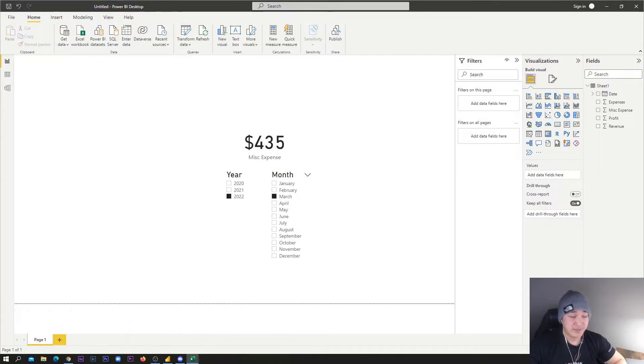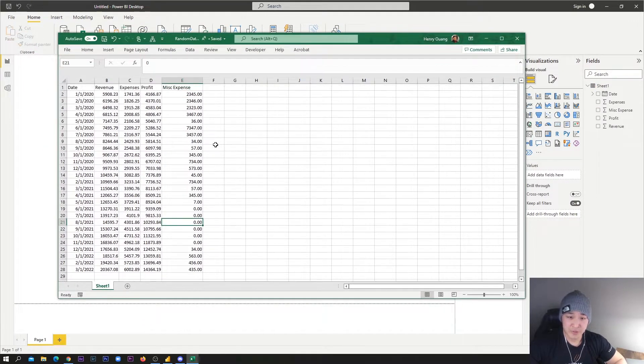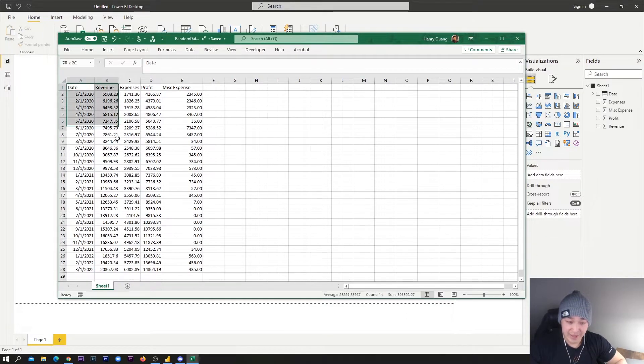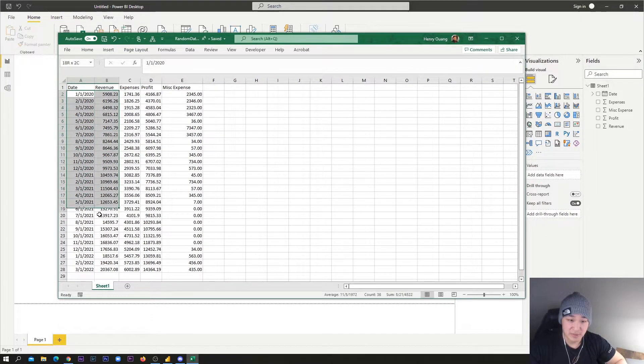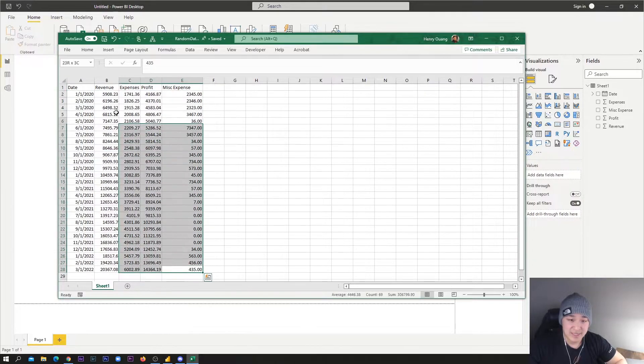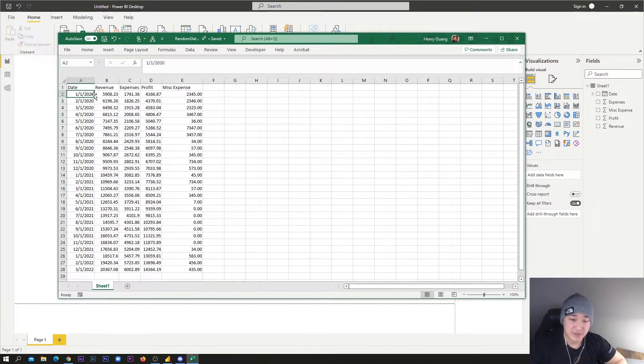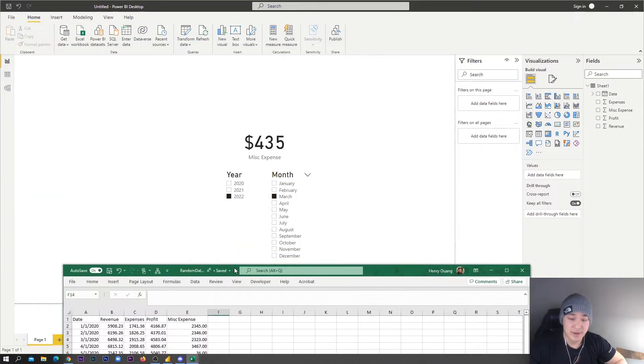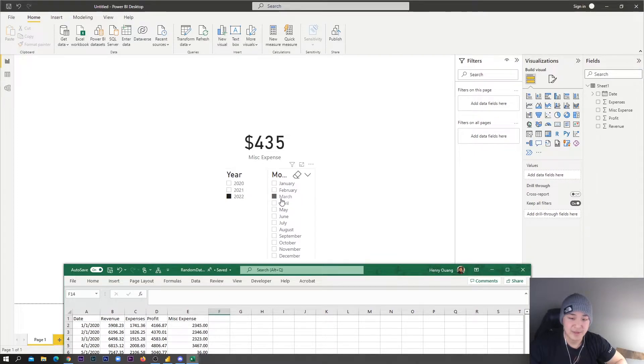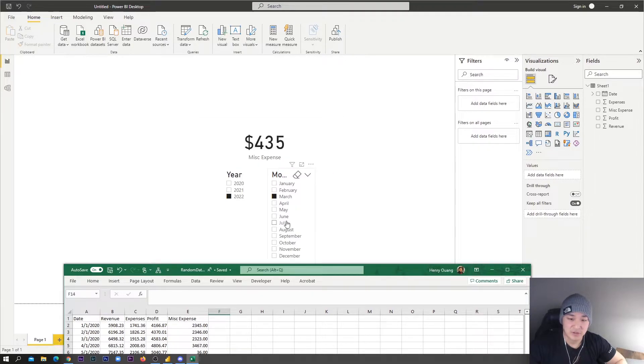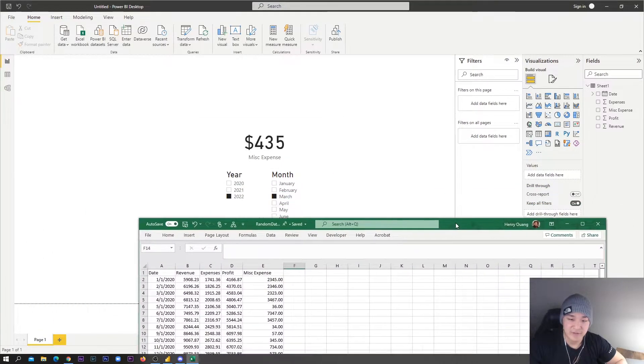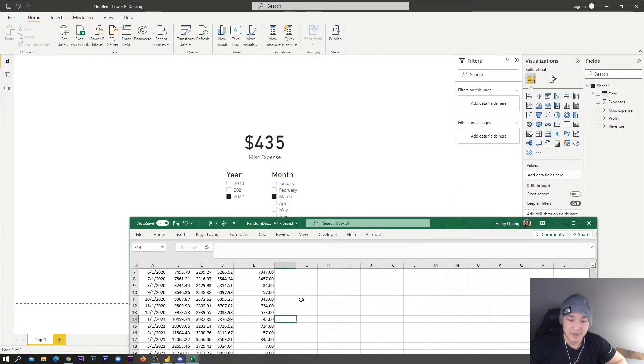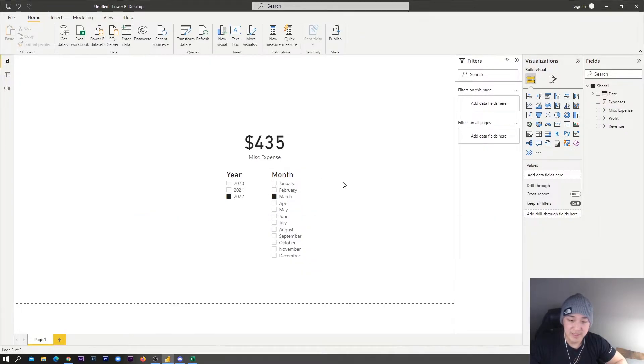I'm going to show you my data source that I have here. Basically, I just have a bunch of dates and these dates have values associated with it. Right now I've got a filter here in Power BI and we've also got a visual showing what is being displayed on the filter. You can see that March is $435, that makes sense.